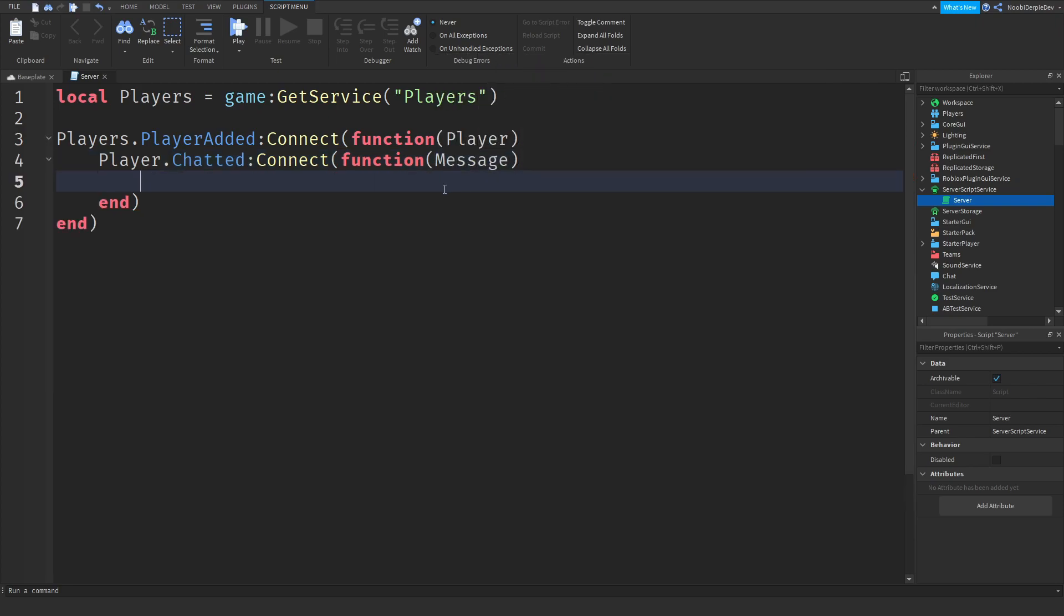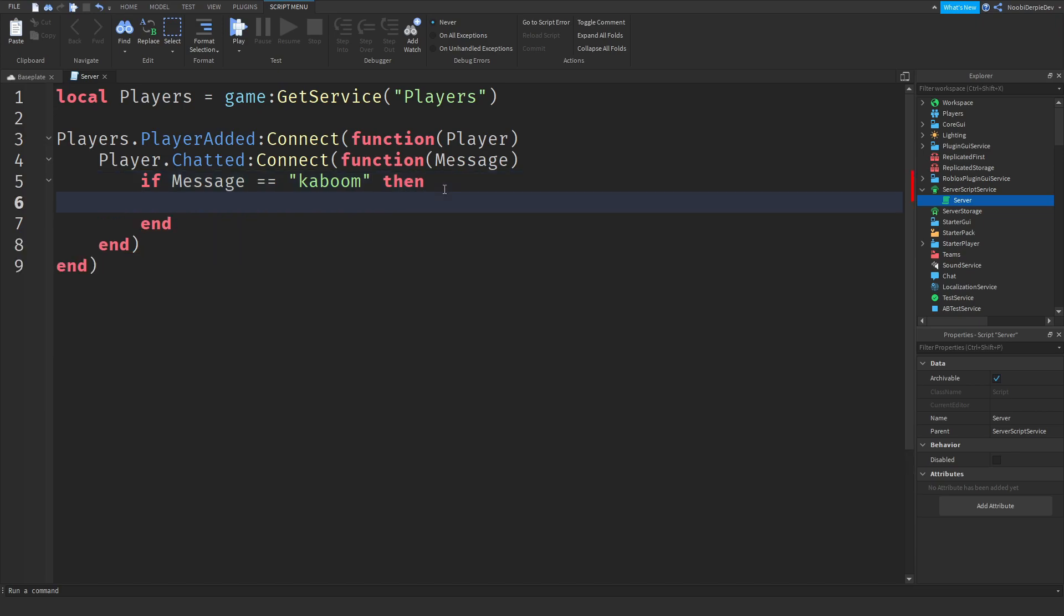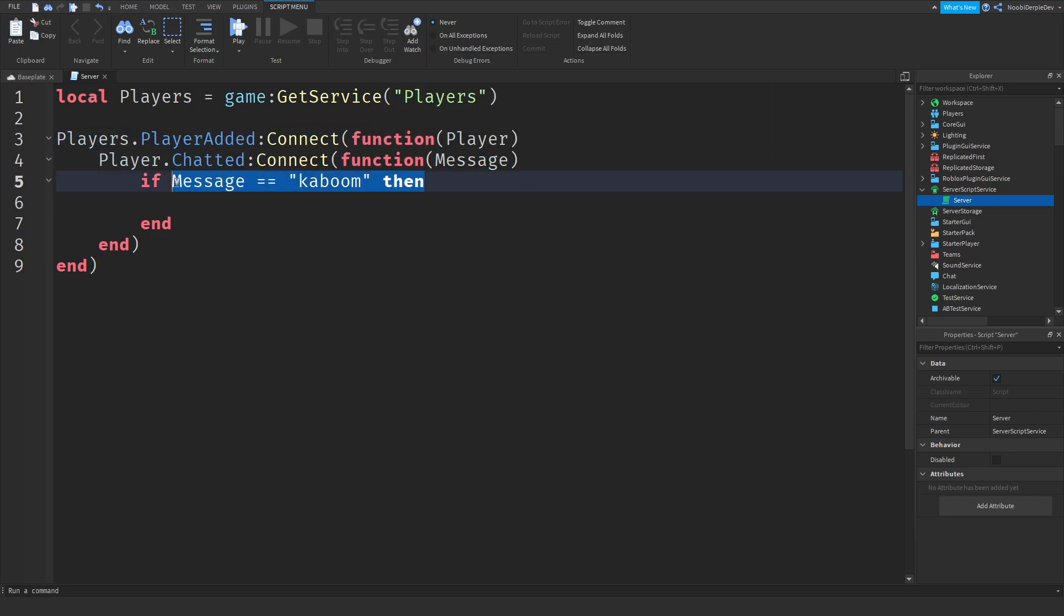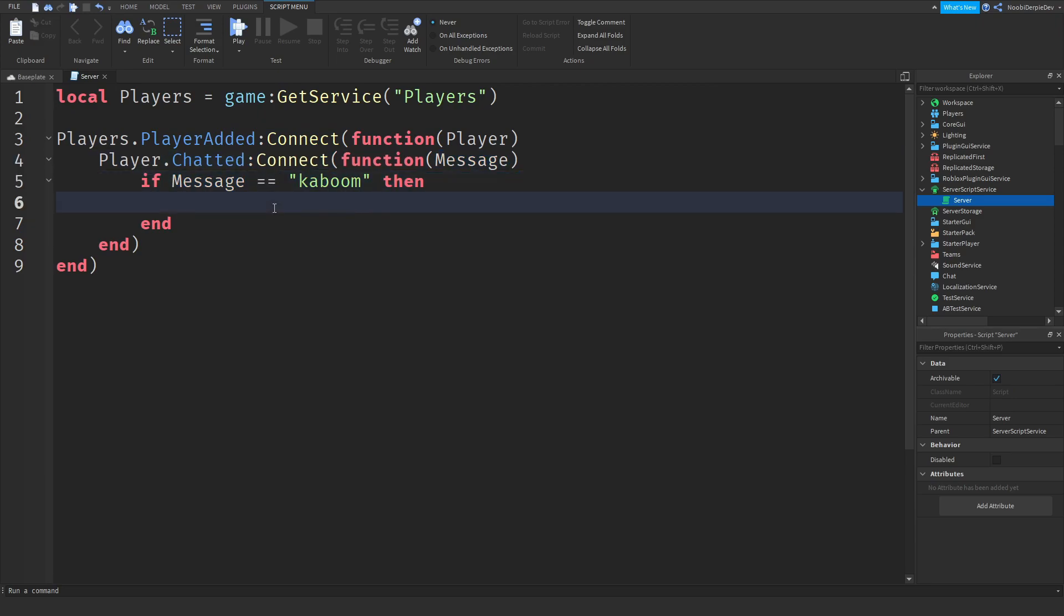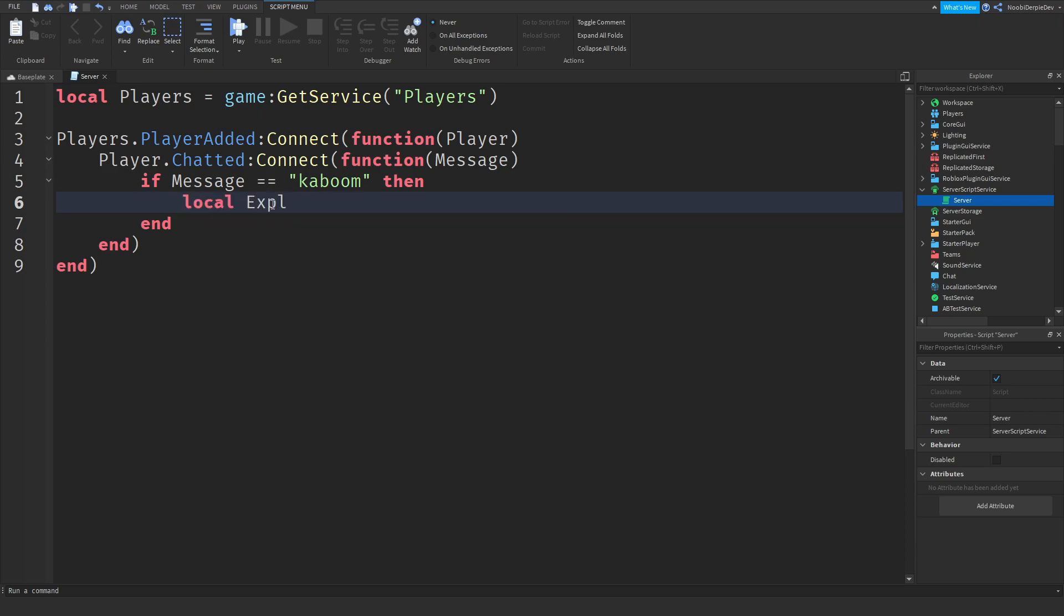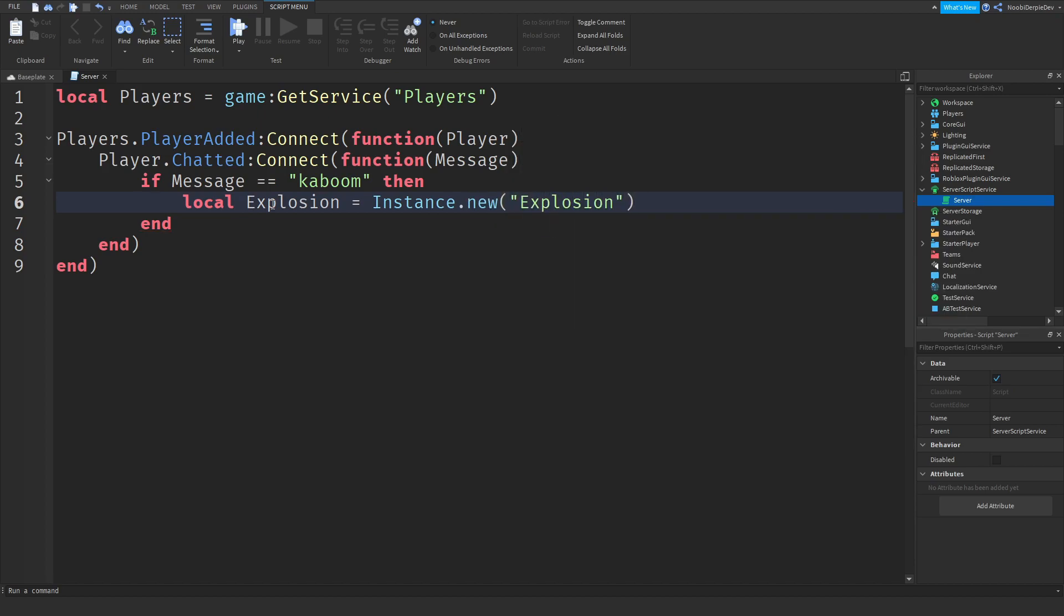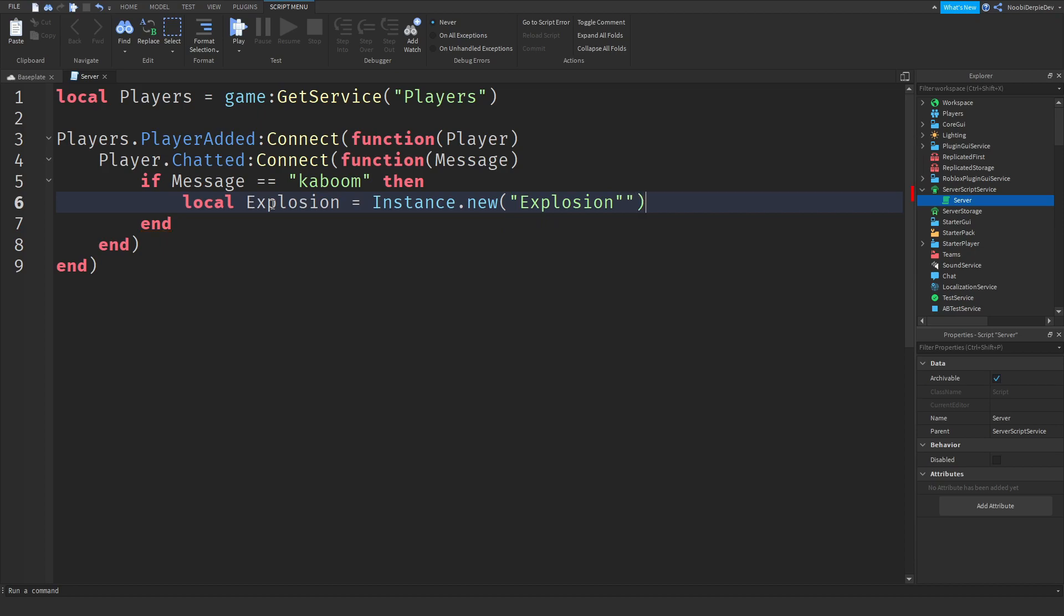So now we need to detect, we need to read out the message to detect if it is equal to the script. So if message is equal to kaboom, as you can see, we're going to explode ourselves. So we're going to type kaboom then. So now we know there's a player, we know when they chatted, and we know what they chatted. So we can do if message is equal to kaboom, now we can explode the player. In order to do that, we need to do instance that new explosion. So local explosion equals instance that new explosion.